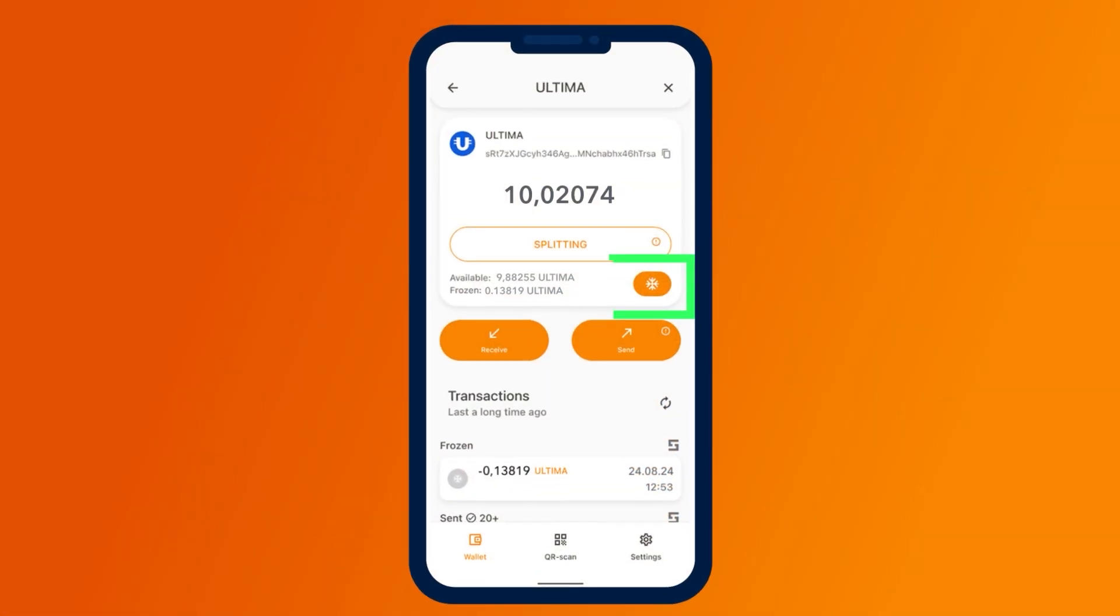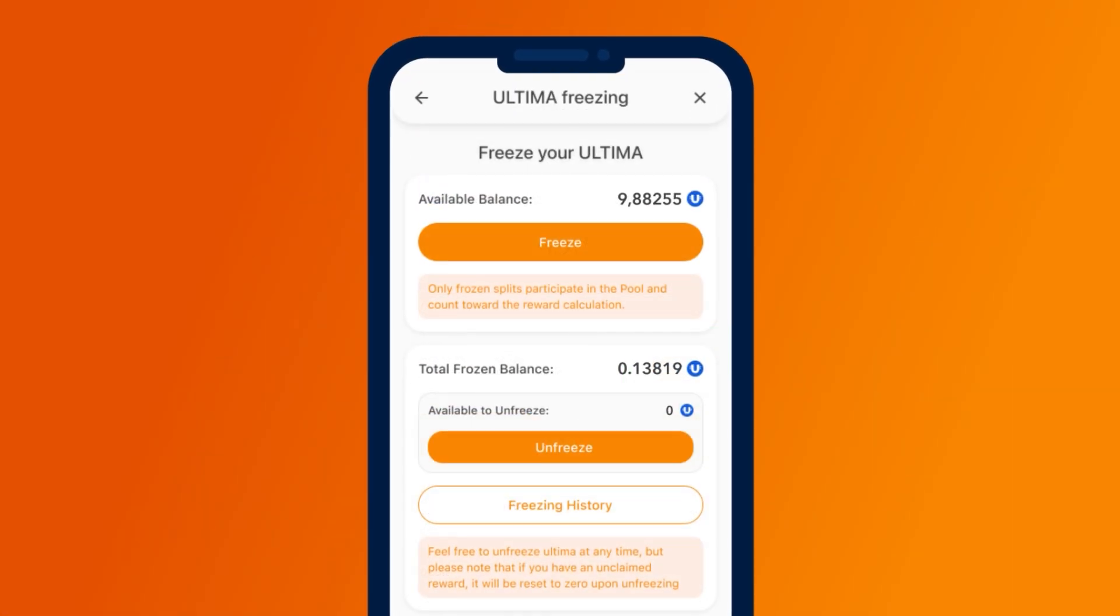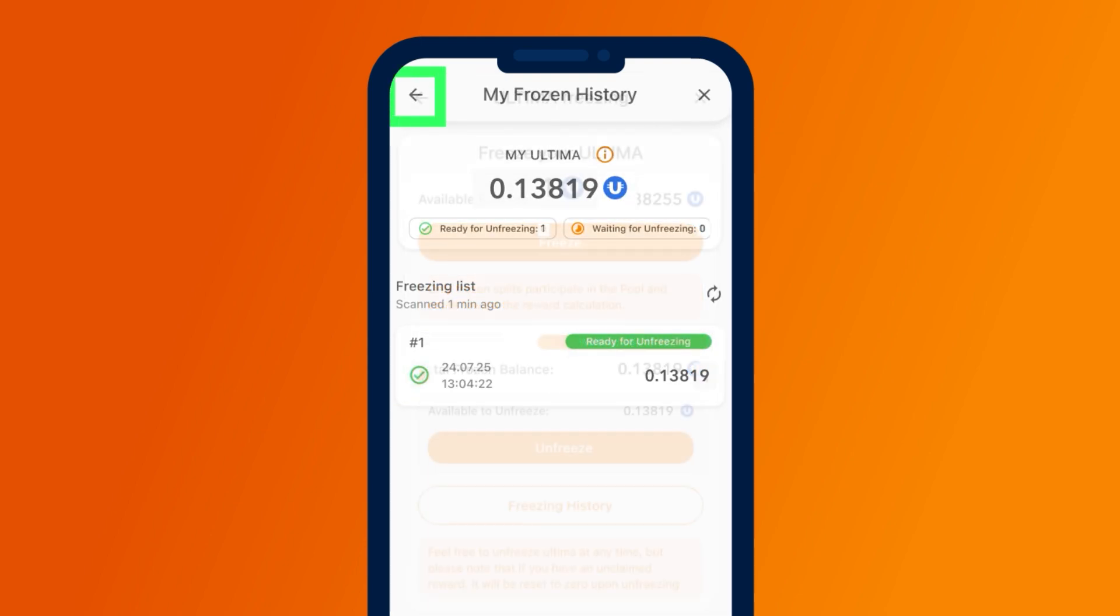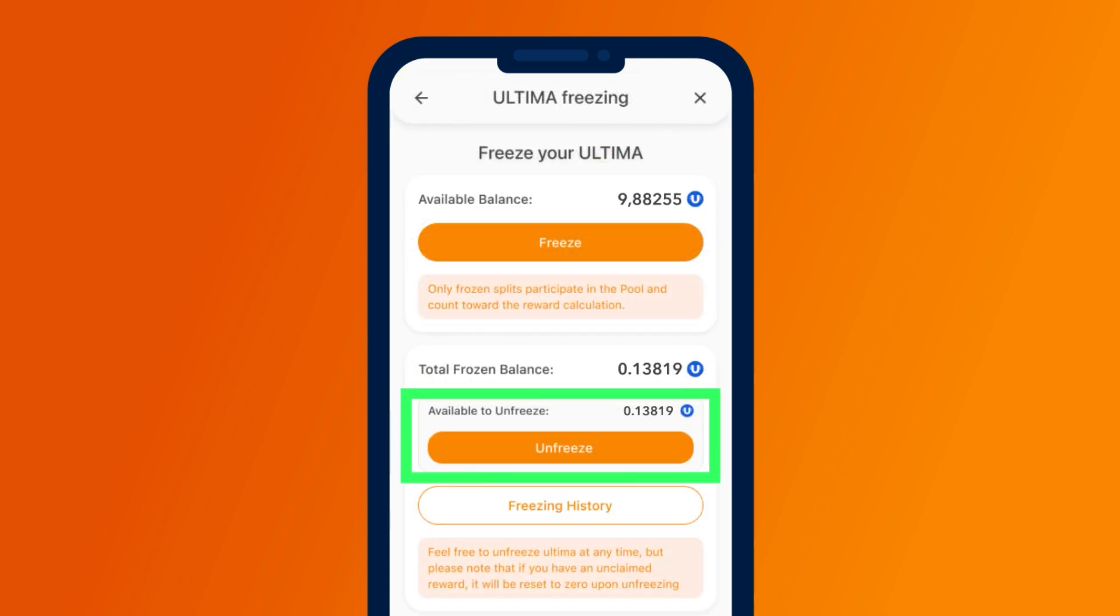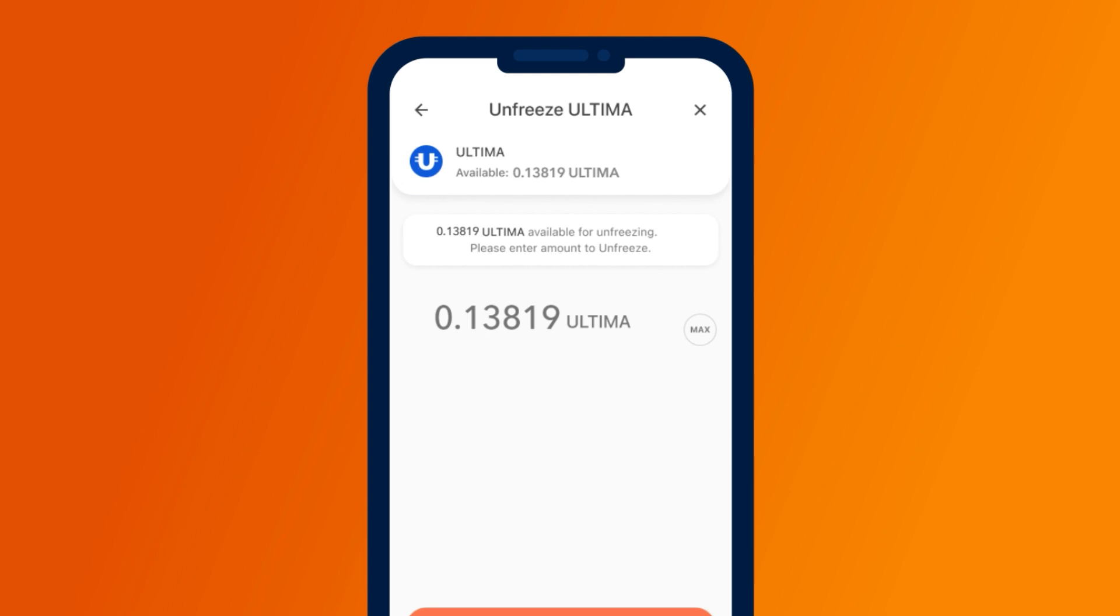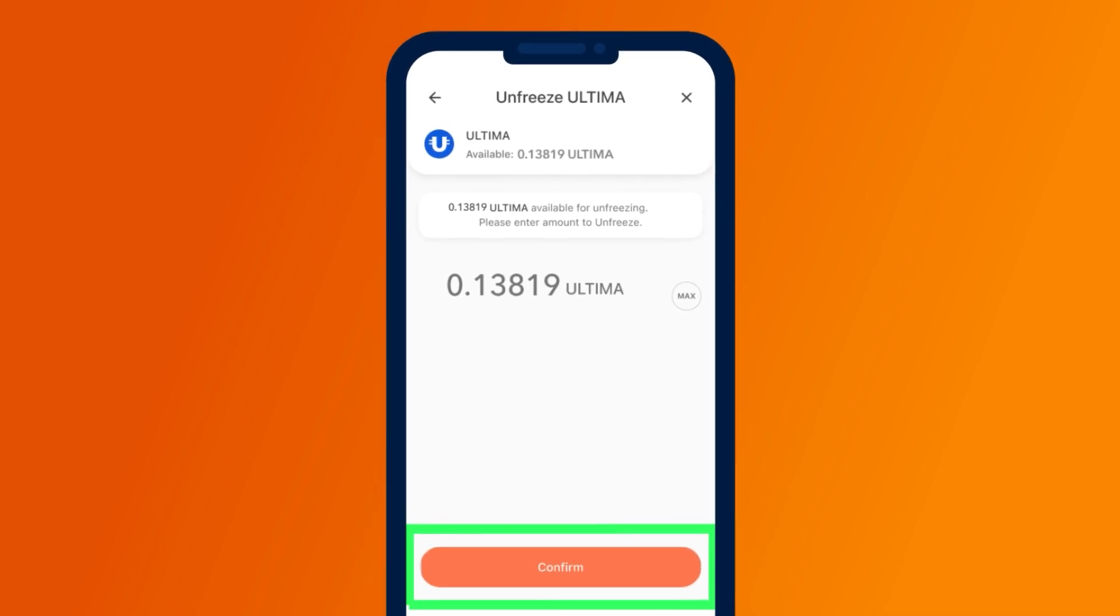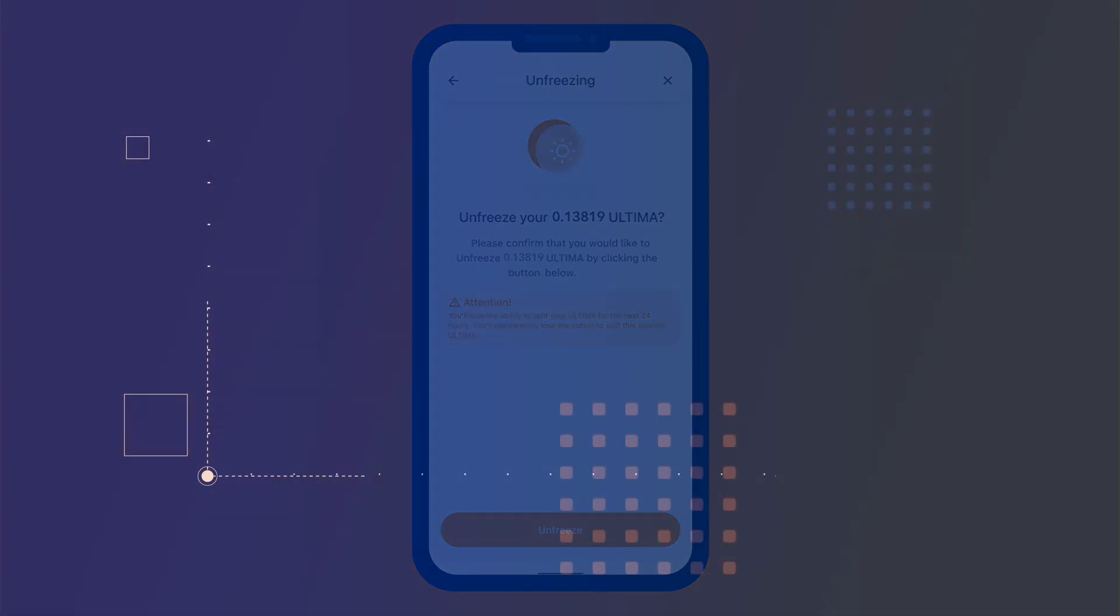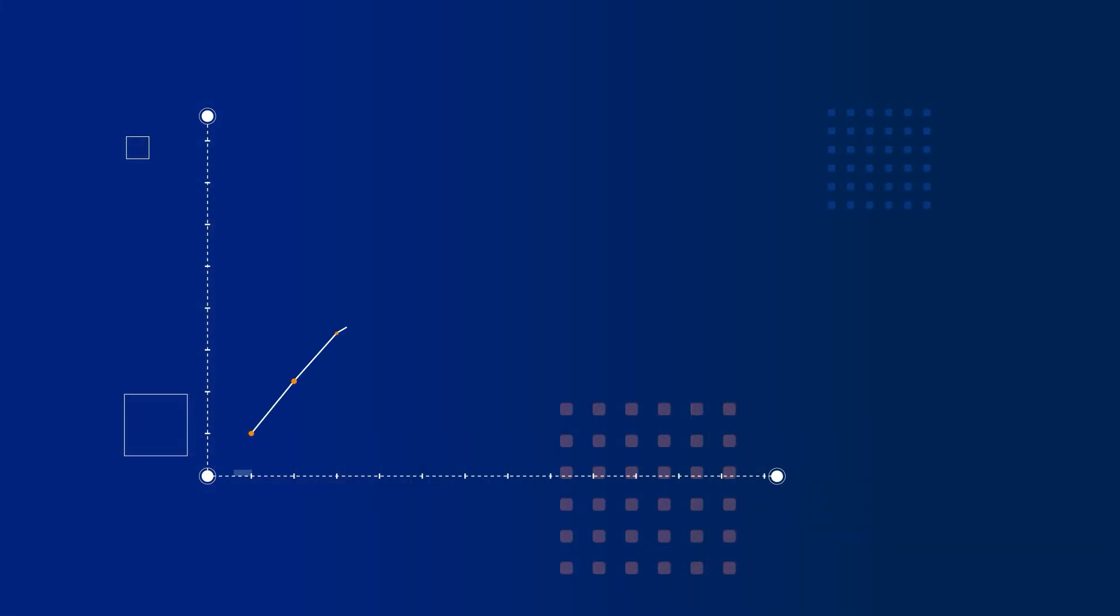And now the most important part: the Ultima frozen for payment can be returned to you in a year. So all the opportunities we've described in this video can be yours practically for free. Don't miss the chance to gain the most significant benefit in Ultima's history.